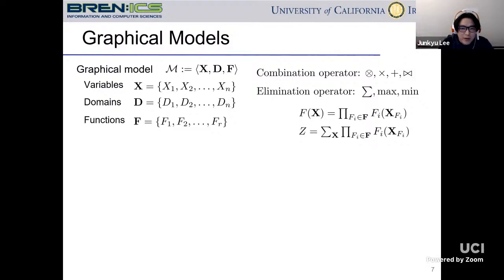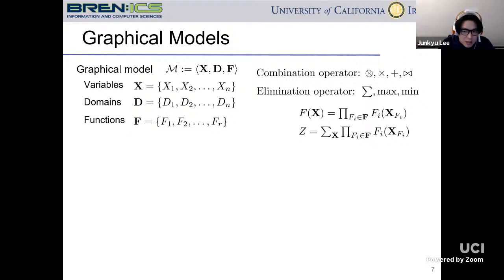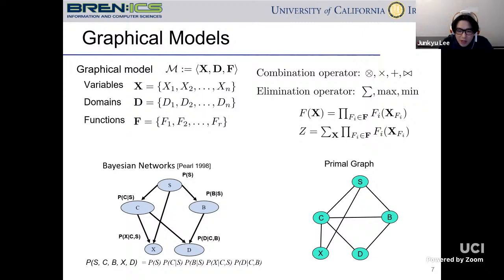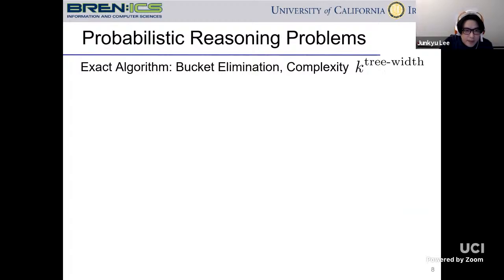Now we'll briefly review some basics in graphical models. Graphical models are defined by a set of variables and domain functions that define a global function, combined by combination operators like multiplication, summation, and possibly join, depending on the context. Reasoning tasks can be formulated as eliminating variables from the joint function using elimination operators: summation, maximization, or minimization. For example, a Bayesian network is a famous graphical model that factorizes the joint probability function as a product of conditional probability functions. In most graphical model algorithms, we extract a primal graph capturing the dependency between variables, and from there move to other algorithms.